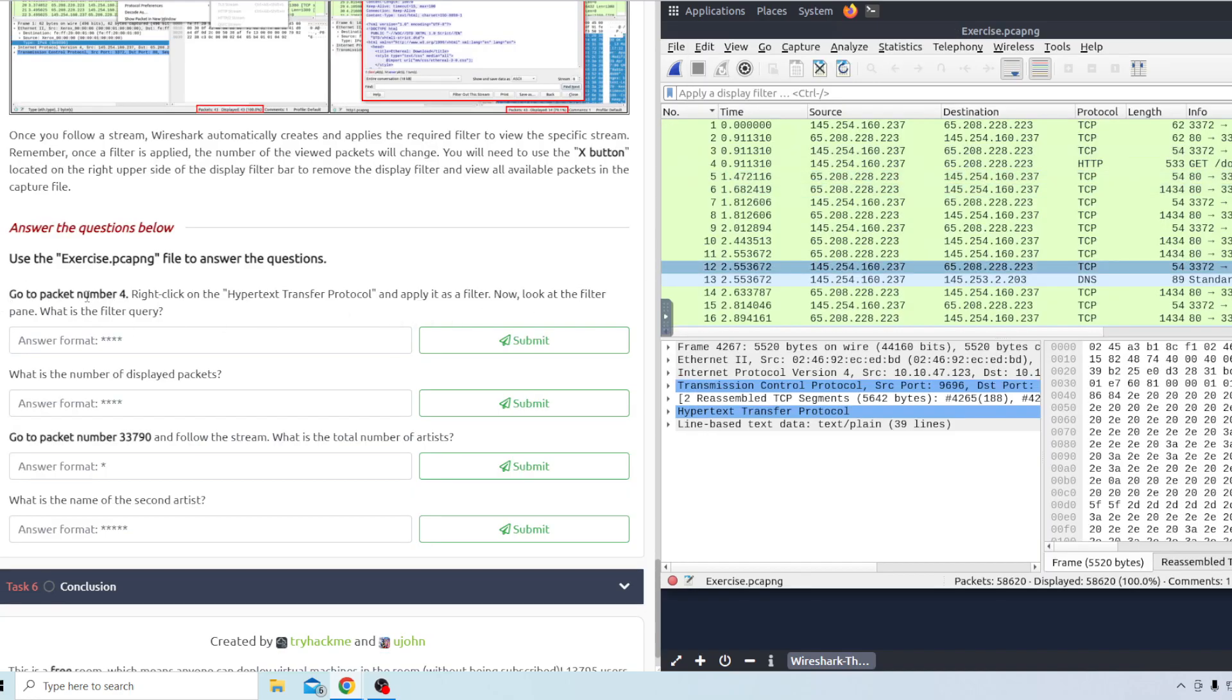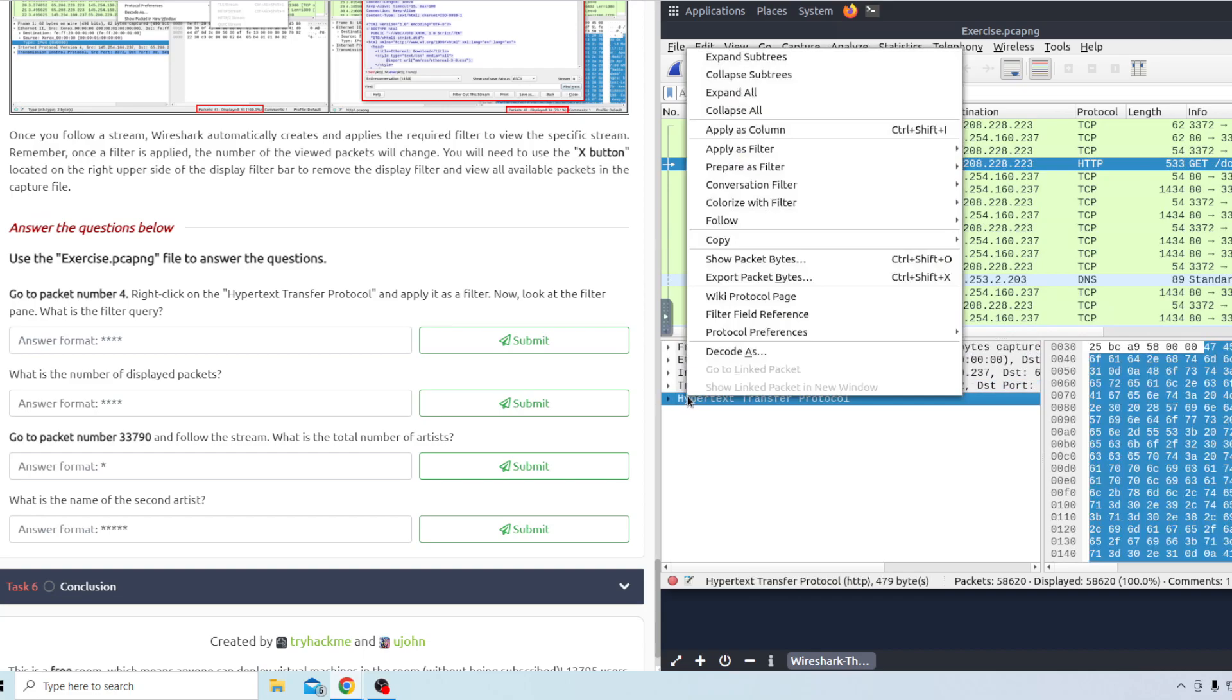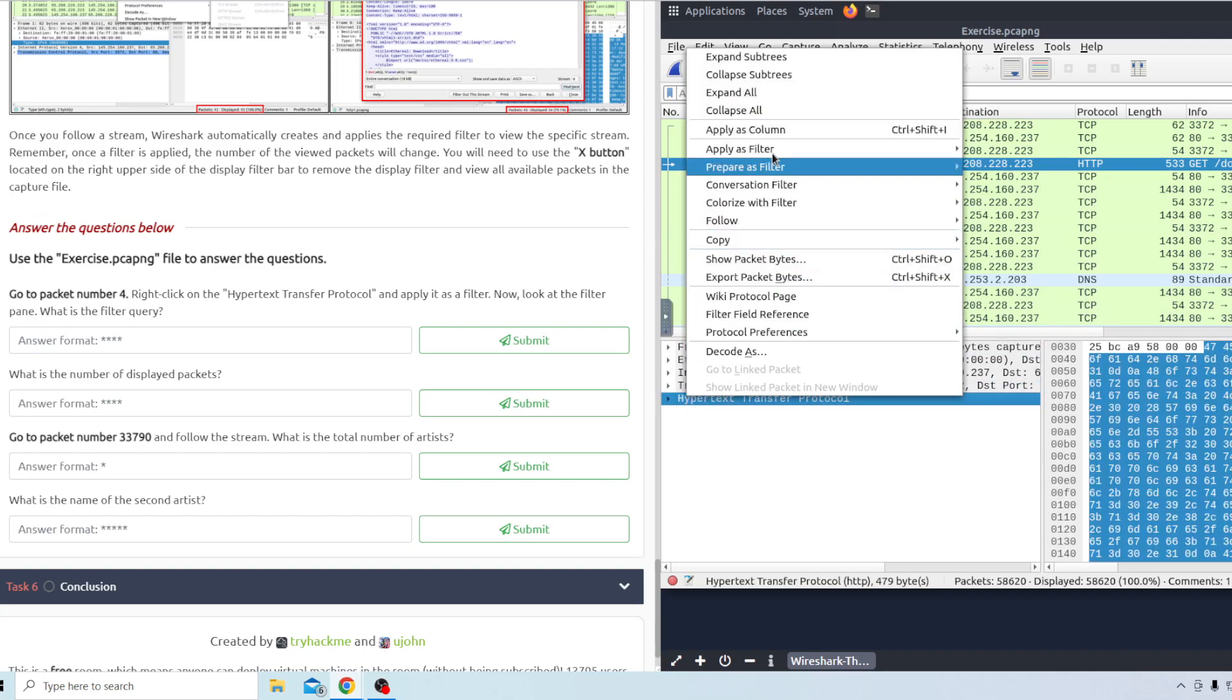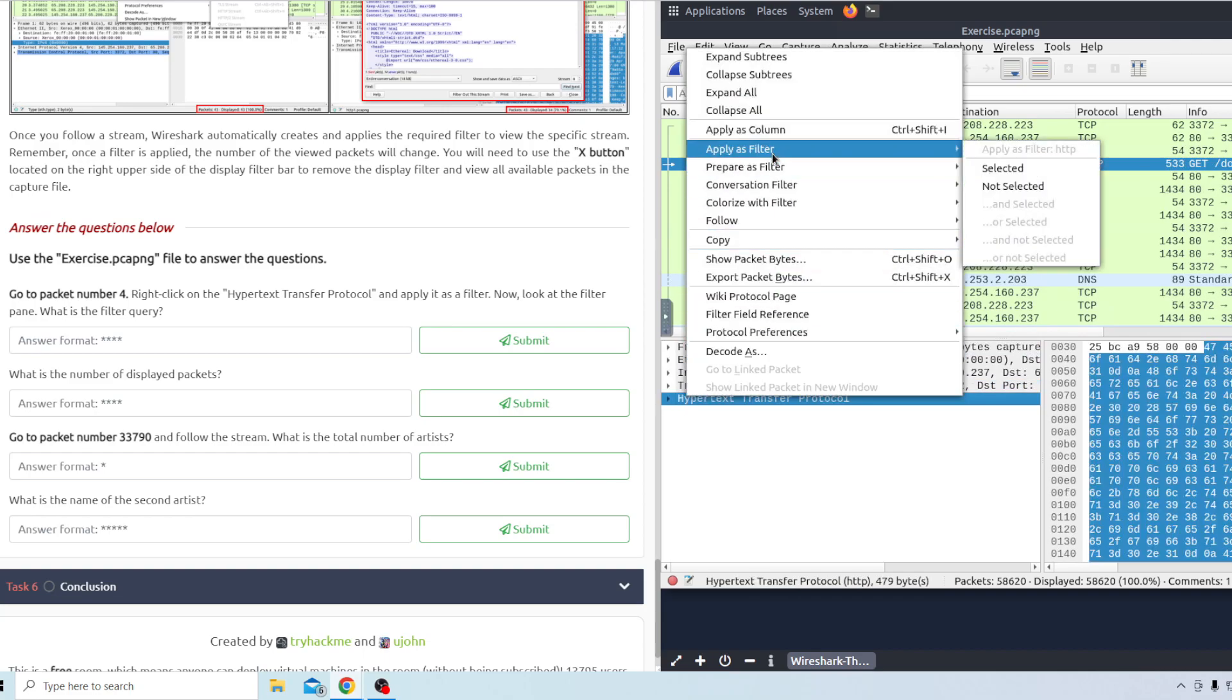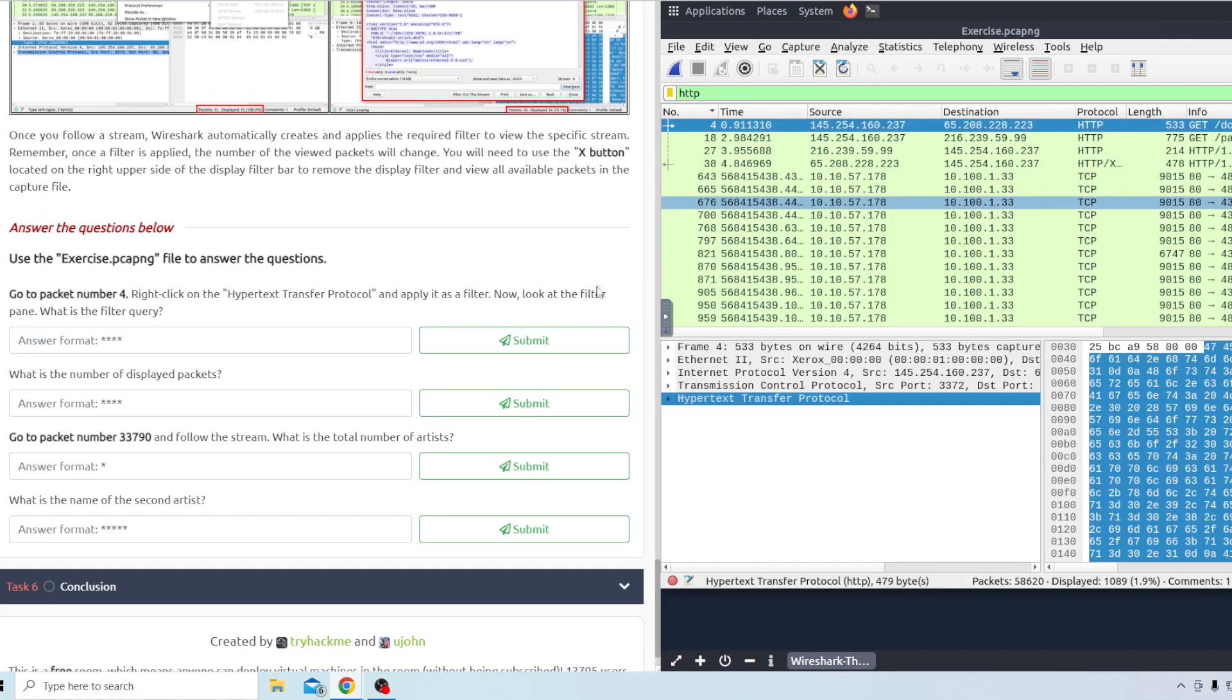Number one says packet number four. Right click on the hypertext transfer protocol and apply it as a filter. Now look at the filter pane. What is the filter query? It looks like it changed it to http there.